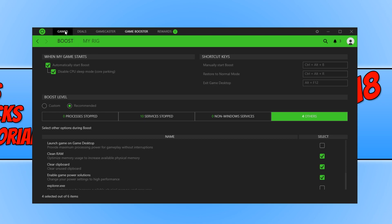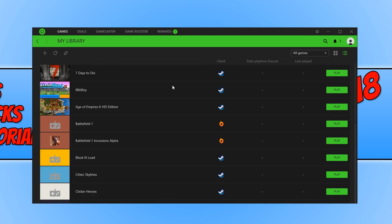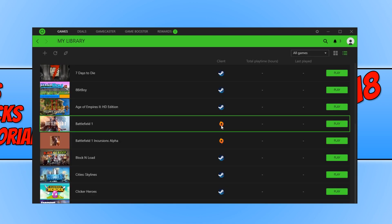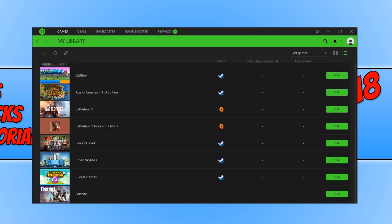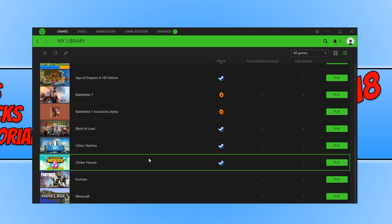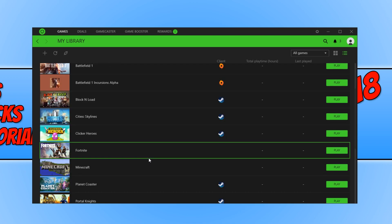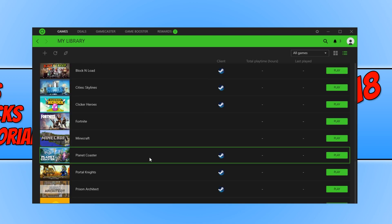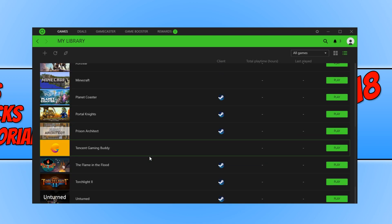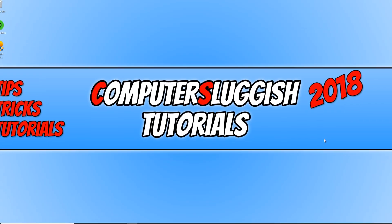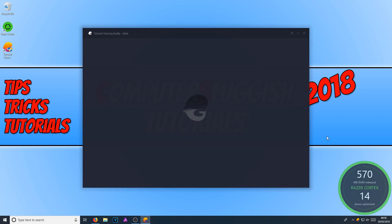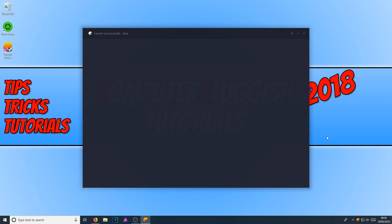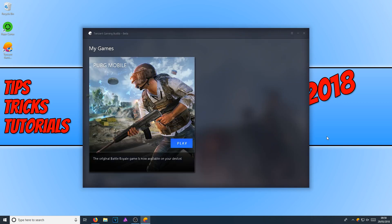I'm now going to launch Tencent Gaming Buddy to show you what it looks like when launching it from Razer Cortex. You'll notice in the bottom right corner, it will pop up and tell us it's clearing all the memory and stopping a load of processes. I'm going to go ahead and press play. There we go. As you can see, it's releasing RAM, stopping loads of processes, and sorting everything out so we get the best gameplay experience.